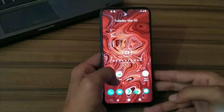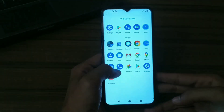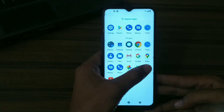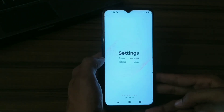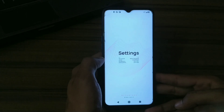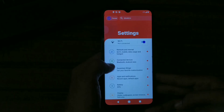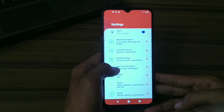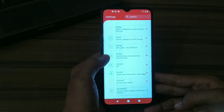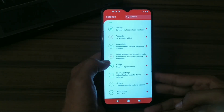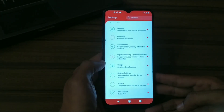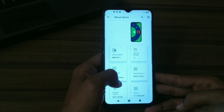Hey guys, this is Urlur and today in this video we're gonna look at installation of NoCenterROM on my Realme 5, which is a fantastic and feature-rich ROM based on Android 11. So without further ado, let's start the video.